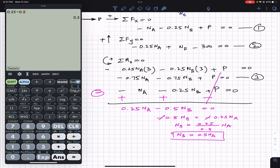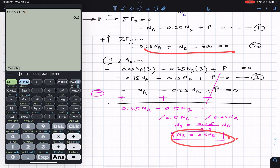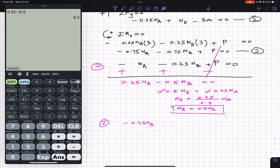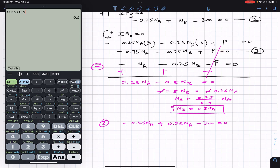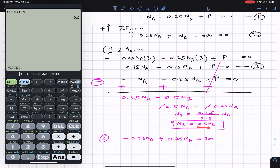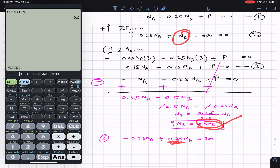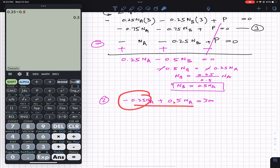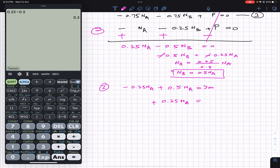Substituting NB = 0.5·NA into equation 2: minus 0.25·NA plus NB (which is 0.5·NA) minus 300 equals zero. Note NB = 0.5·NA so the NB term contributes plus 0.5·NA, not 0.25. Combining: minus 0.25·NA plus 0.5·NA equals 0.25·NA. So 0.25·NA equals 300, giving NA equals 300 divided by 0.25, which is 1200 pounds.